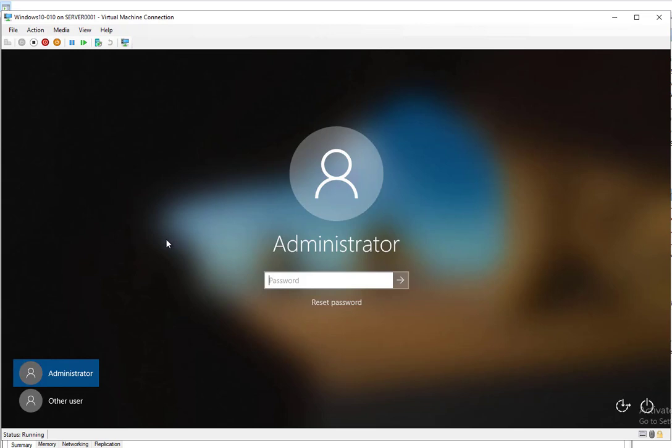First of all, you need to hold down the shift key. Do not release the shift key, just hold it down. Once you hold down the shift key, you want to click on the power button here on the lower right corner.